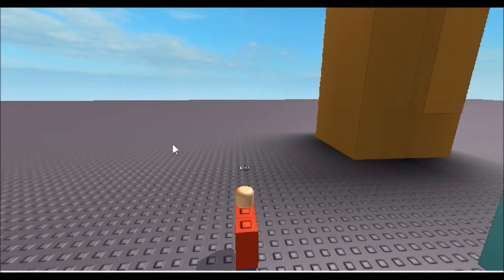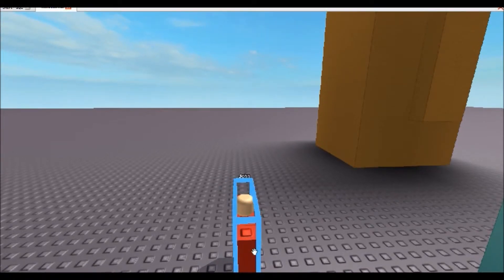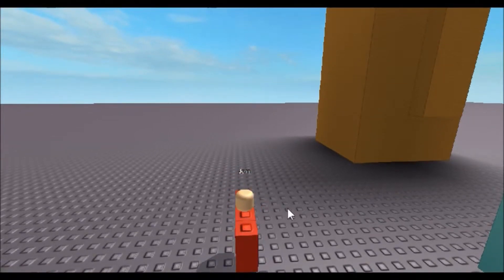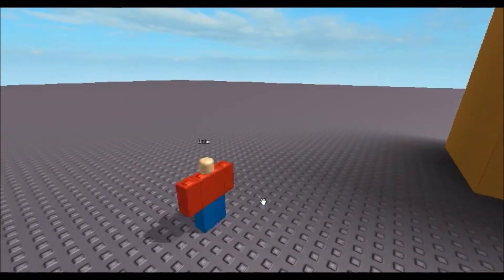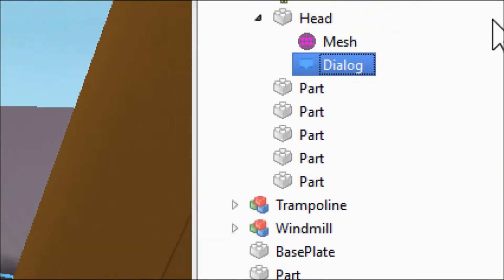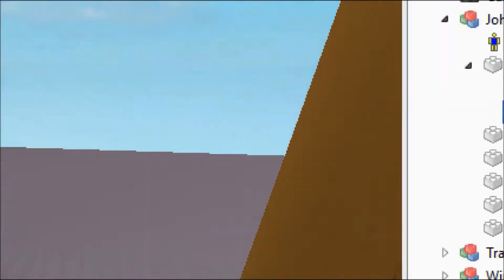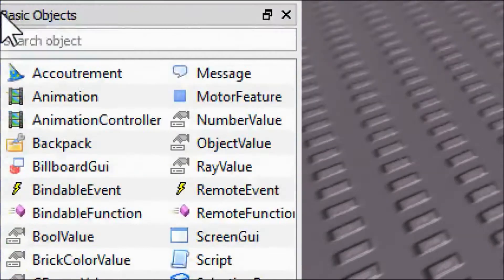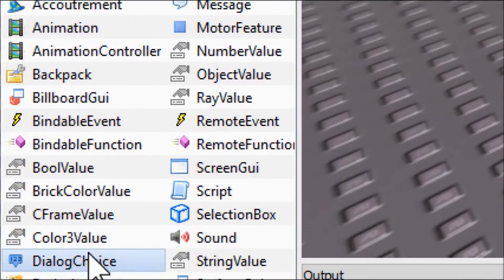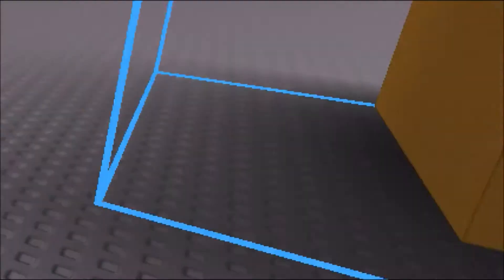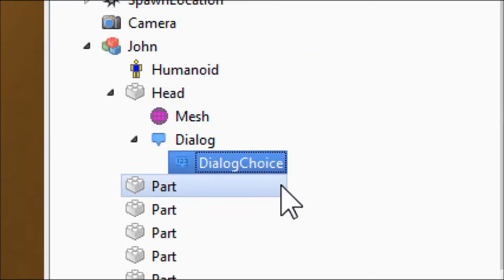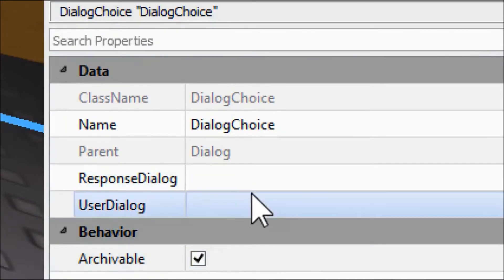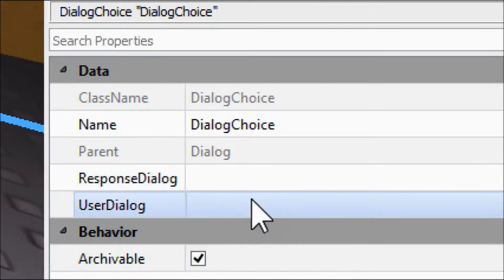Now sometimes when you're talking to a person, you're going to want to be able to say stuff back and have him reply, like if you're making a role-playing game or whatever. So we're going to click on John again, go find his dialogue, click on his dialogue. And this time we're going to come back over to our basic objects and we're going to insert something called the dialogue choice. This will let us continue further on into the conversation.